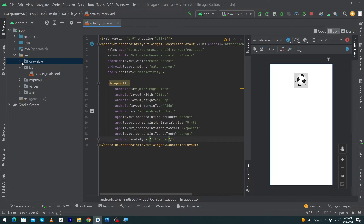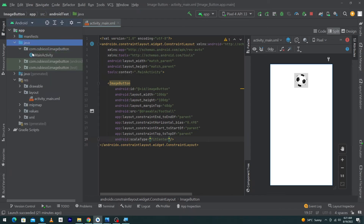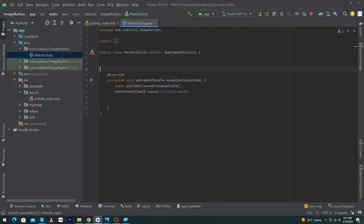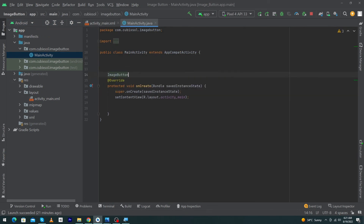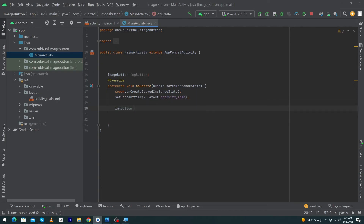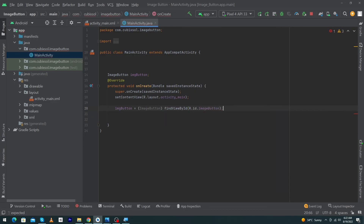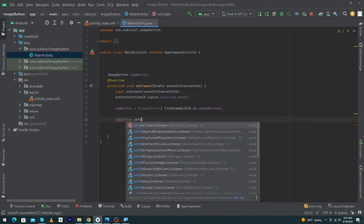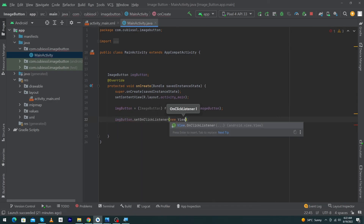Next, I'll show you how to set an OnClickListener on this ImageButton. Open your MainActivity and declare an ImageButton — I'll name it imgButton. Inside your onCreate method, type: imgButton = (ImageButton) findViewById(R.id.imageButton); Then type: imageButton.setOnClickListener(new View.OnClickListener).